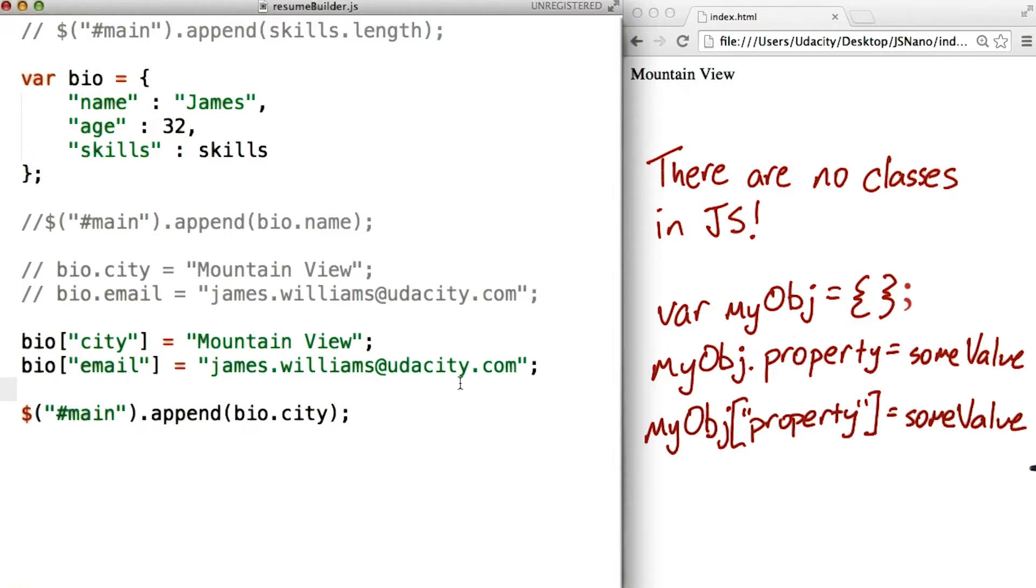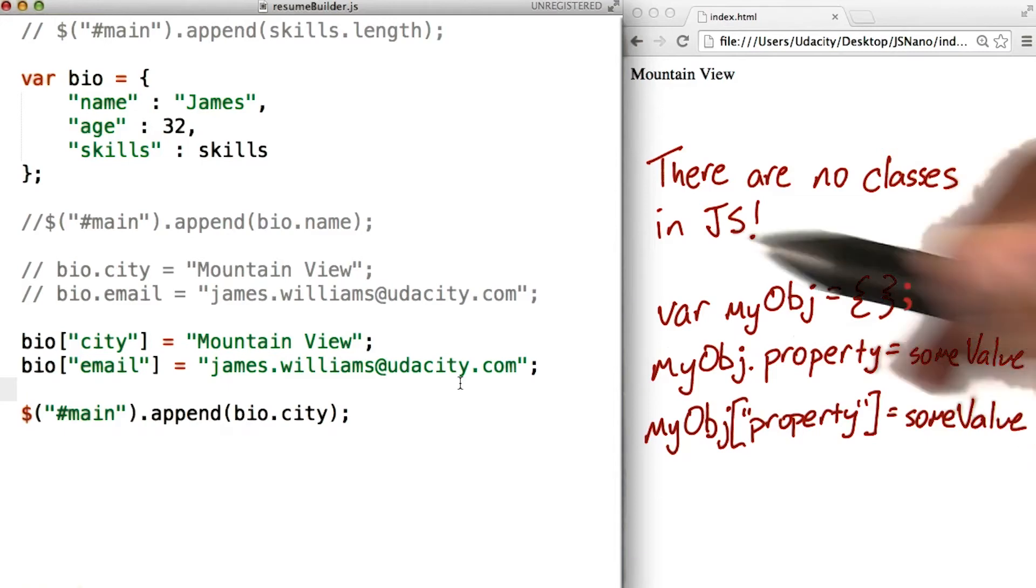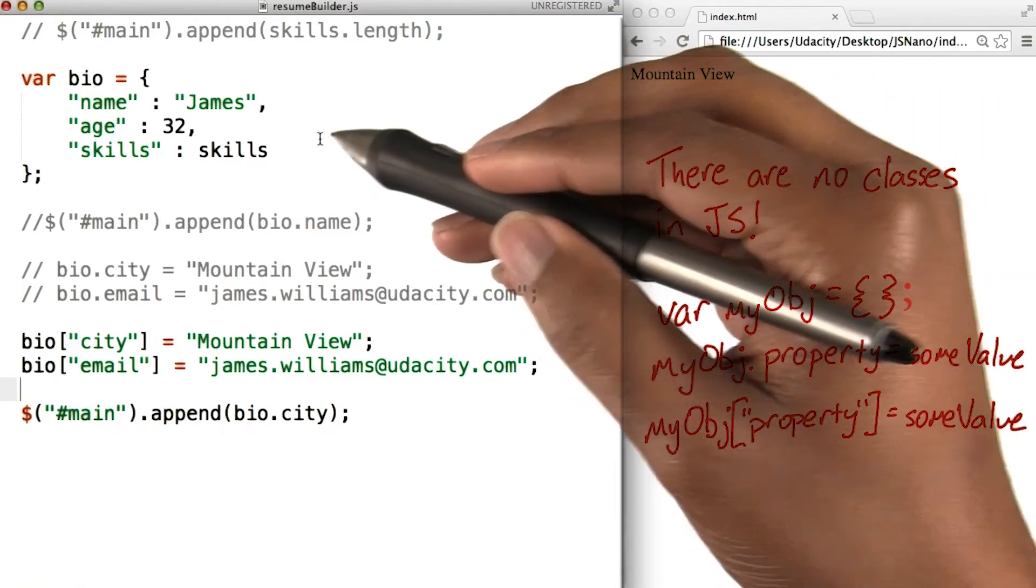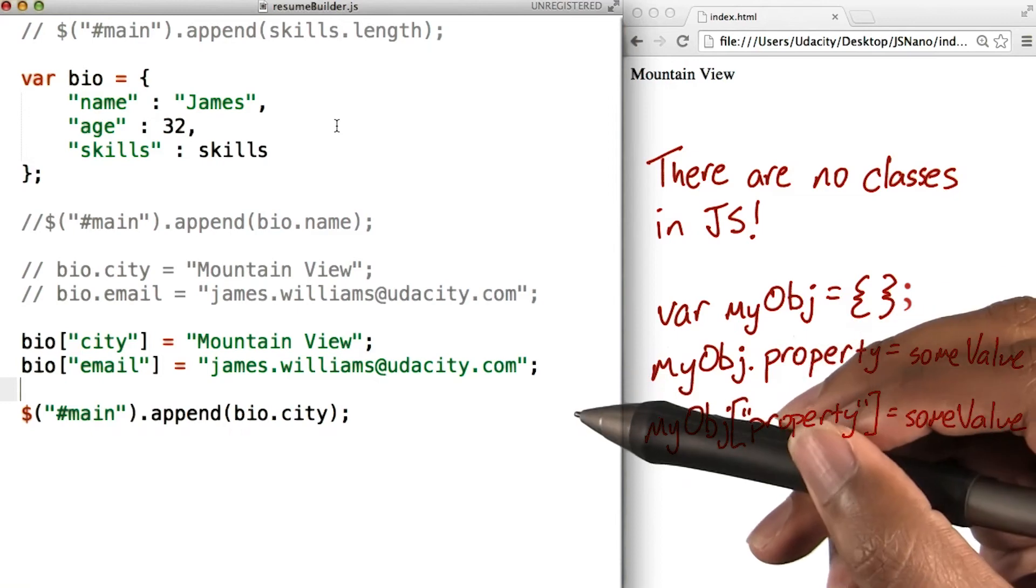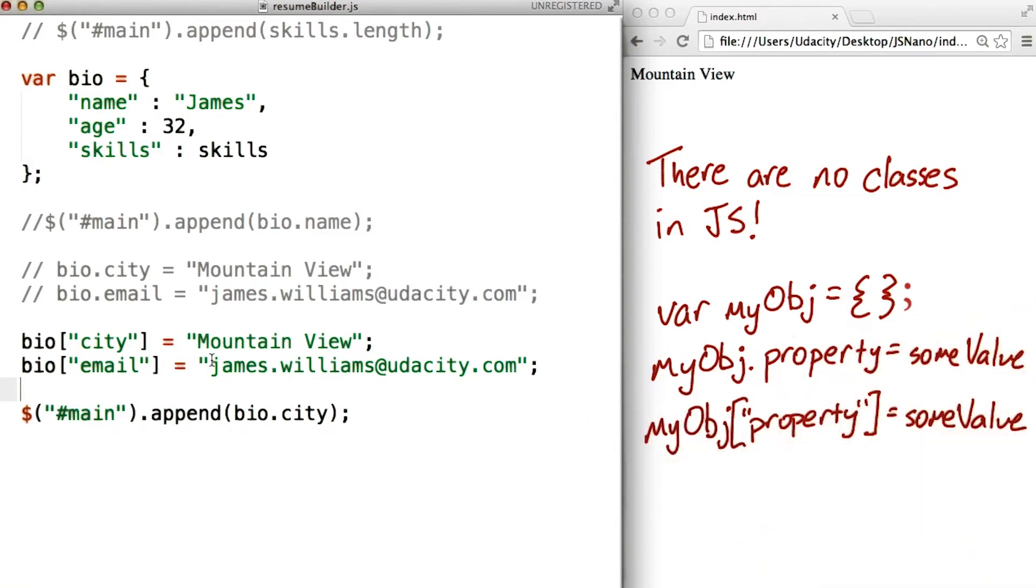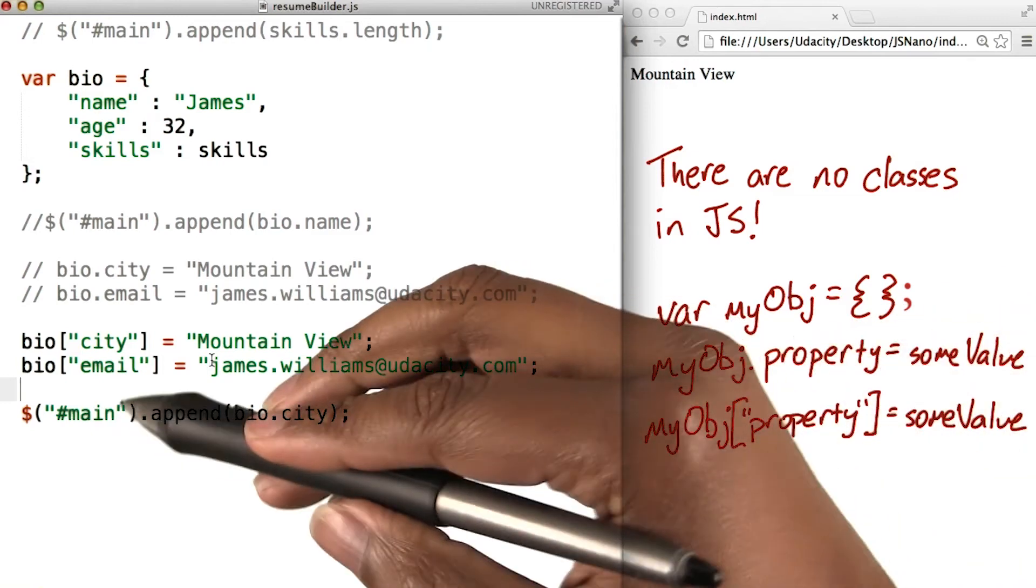Bracket notation is similar to dot notation in that we can declare an object and then later in the code define its properties. This time, rather than dots, we'll use brackets.